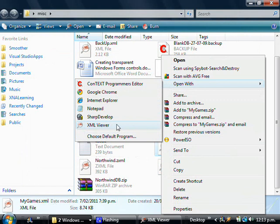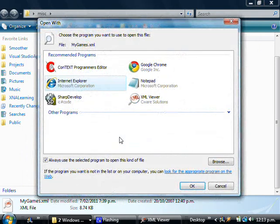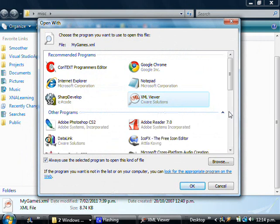So what you need to do then is choose a default program. Once you're there, you need to select XML Viewer. If you don't see it up here, click on this icon here to show other programs that you have installed. Browse down and it should be there.